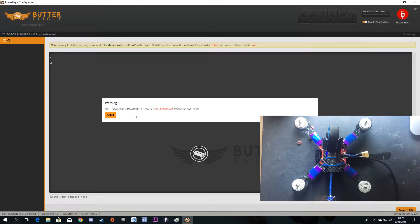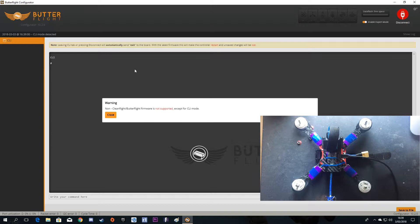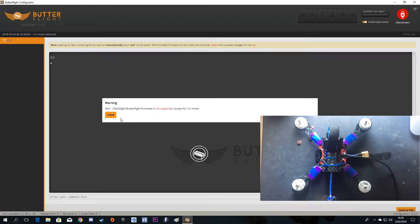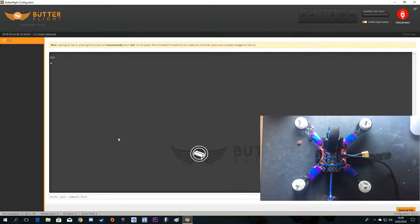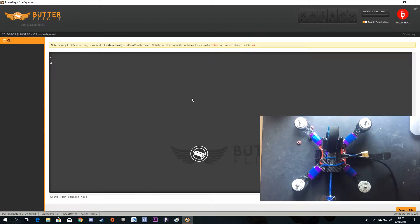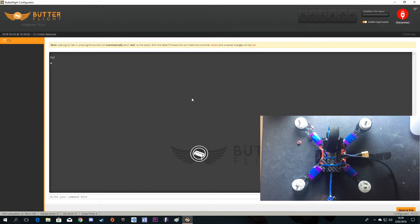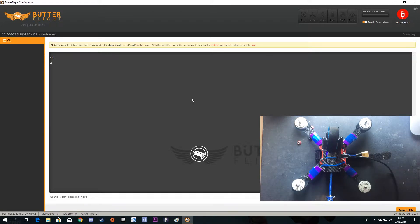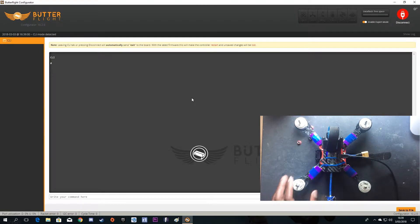So we have to get Butterfly firmware on it. I'll click close. If we're going to flash firmware on a flight controller, you have to get your flight controller in DFU mode.